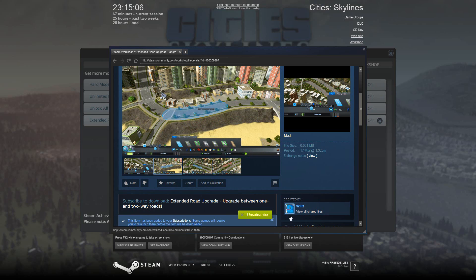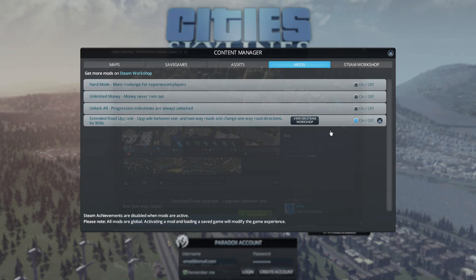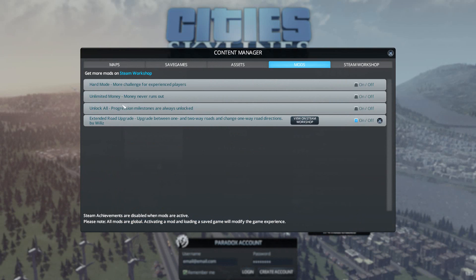But we want this one so we will click subscribe, and to exit out of the Steam Workshop just hold Shift and press Tab and it takes you there.